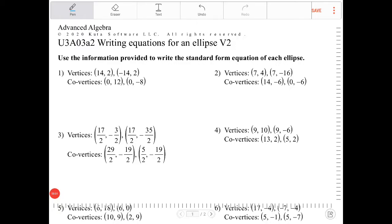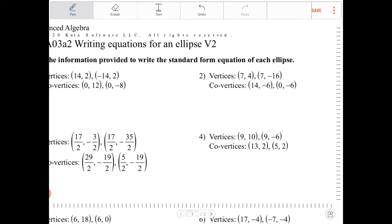Hello students. In this video I will go over some exercises on how to write the equation of an ellipse if given a set of vertices and a separate set of co-vertices. So let's take a look.